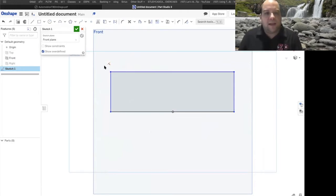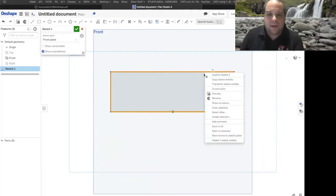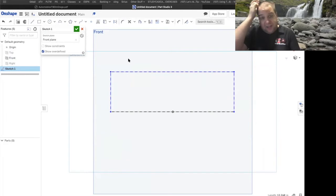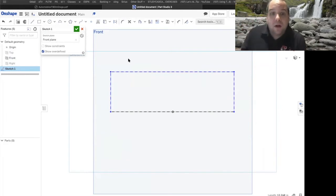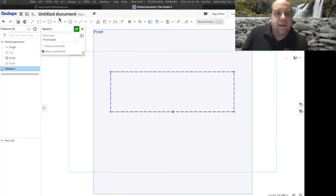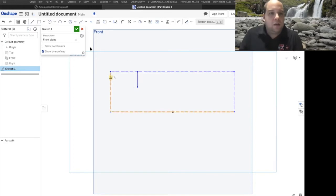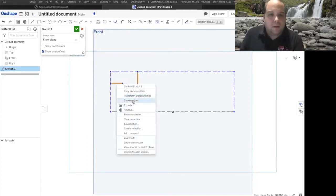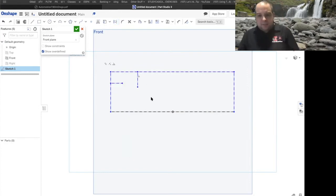I'm going to start off with a long rectangle. I'm going to select the rectangle I just drew, right-click on it, and turn it to a construction line. This is not a box we actually need, but it's going to help us create our final shape. We're also going to put in a couple lines, and I'll highlight them both, right-click, and turn on construction.